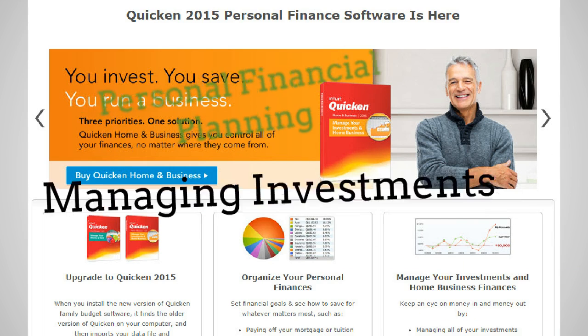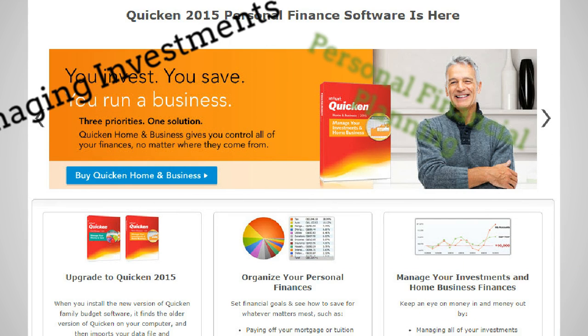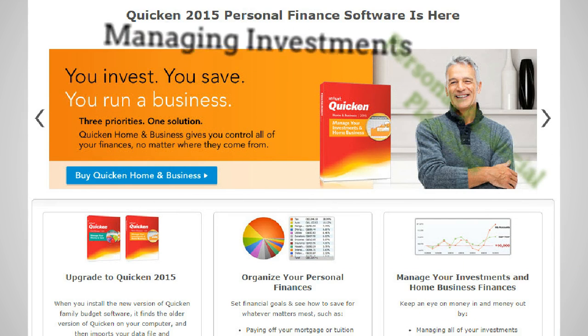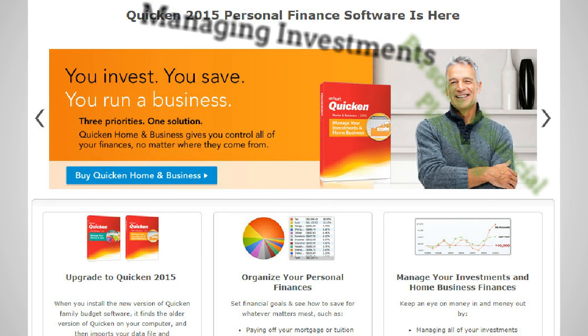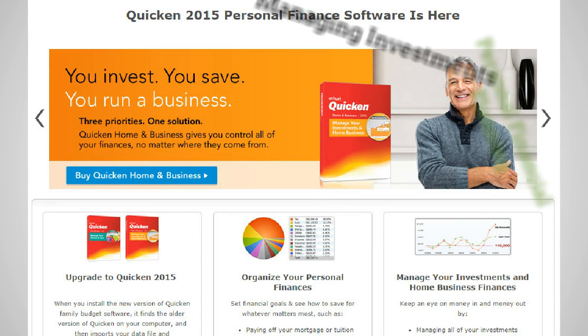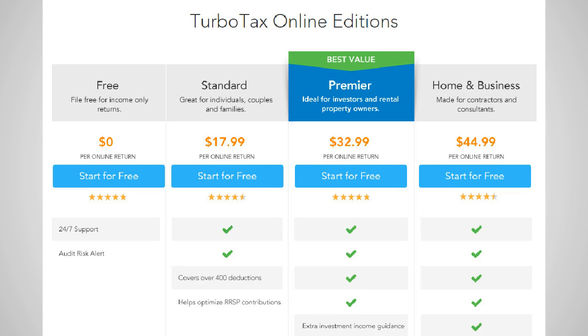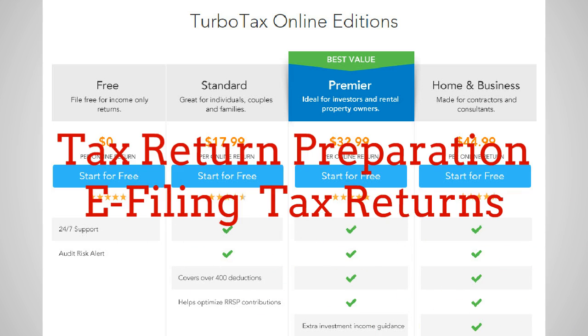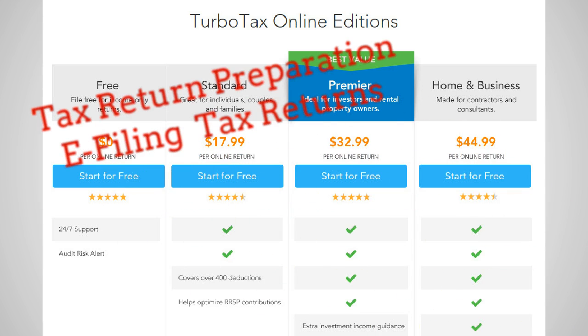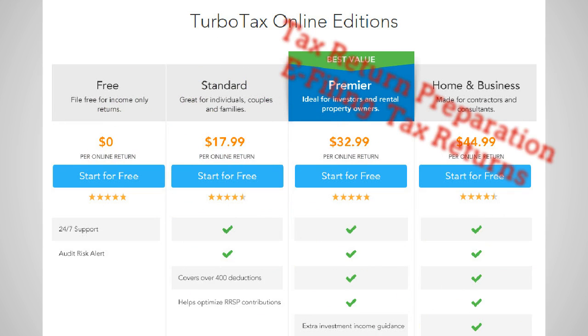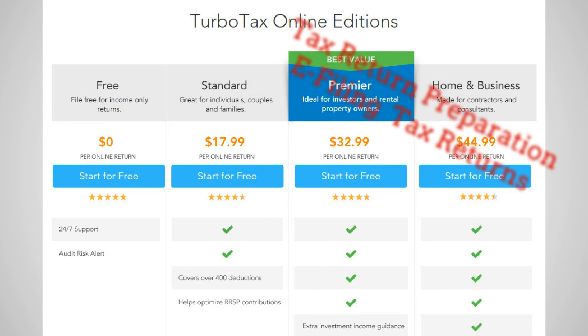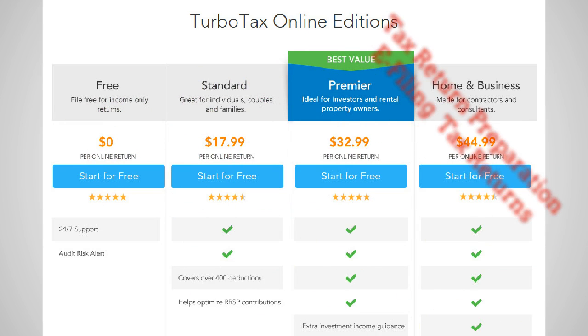Intuit also makes Quicken and TurboTax. Now one thing to keep in mind is that Quicken is not suitable for accounting purposes. It's mainly for personal financial planning and for managing your investments.